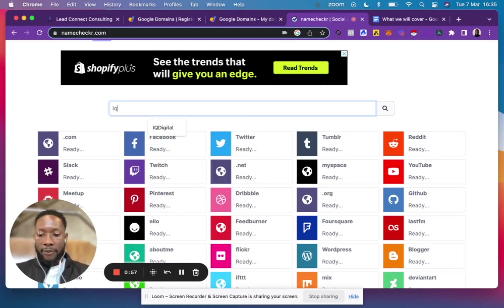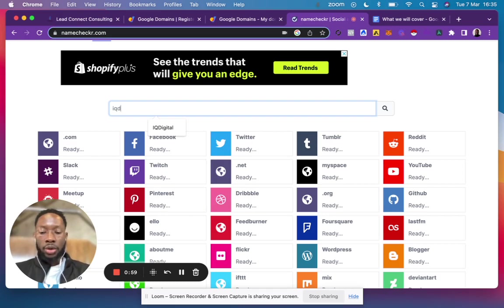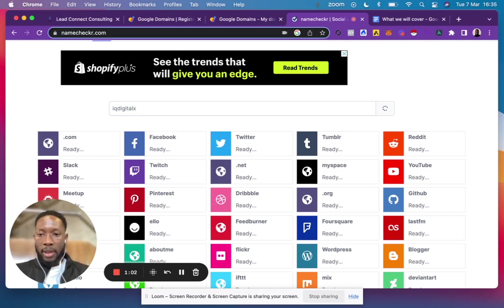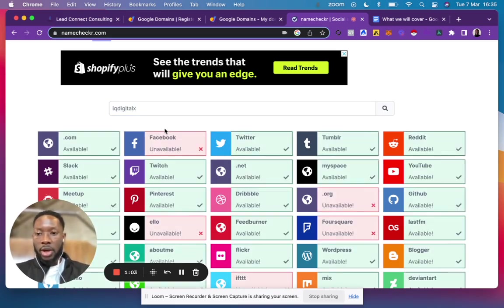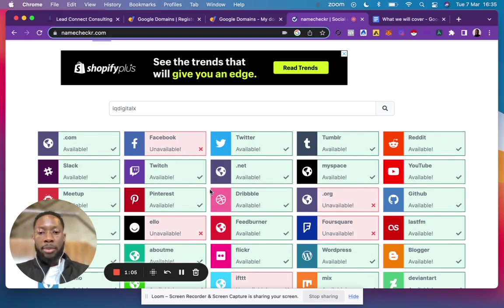it would let me know what's available on the different platforms. If I was happy with this, I can then go to Google Domains and see if that's available there.